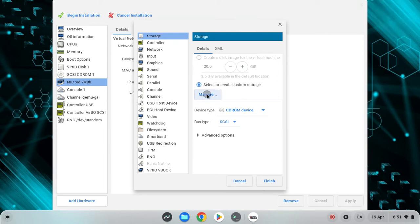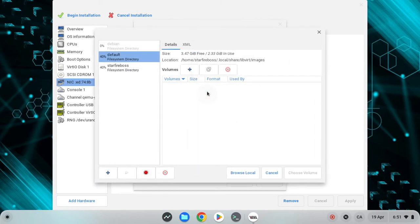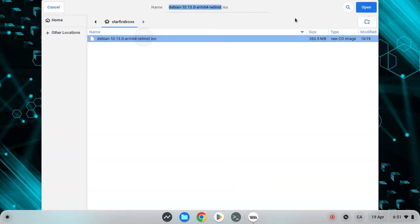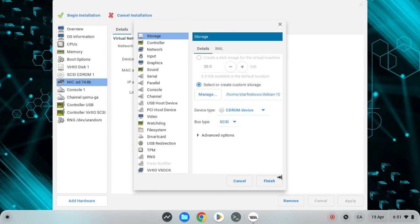Now you want to hit manage, browse local. You want to click on the same ISO and then you want to hit finish.